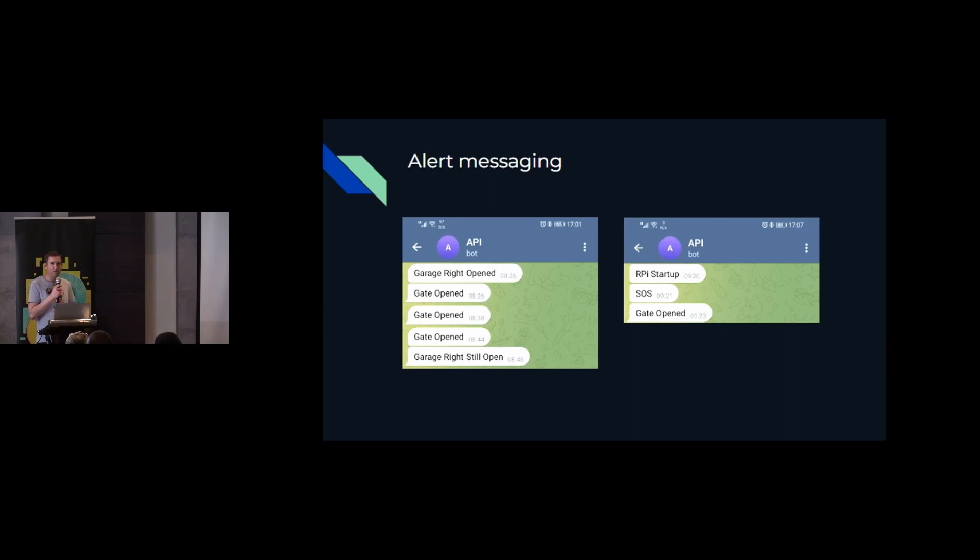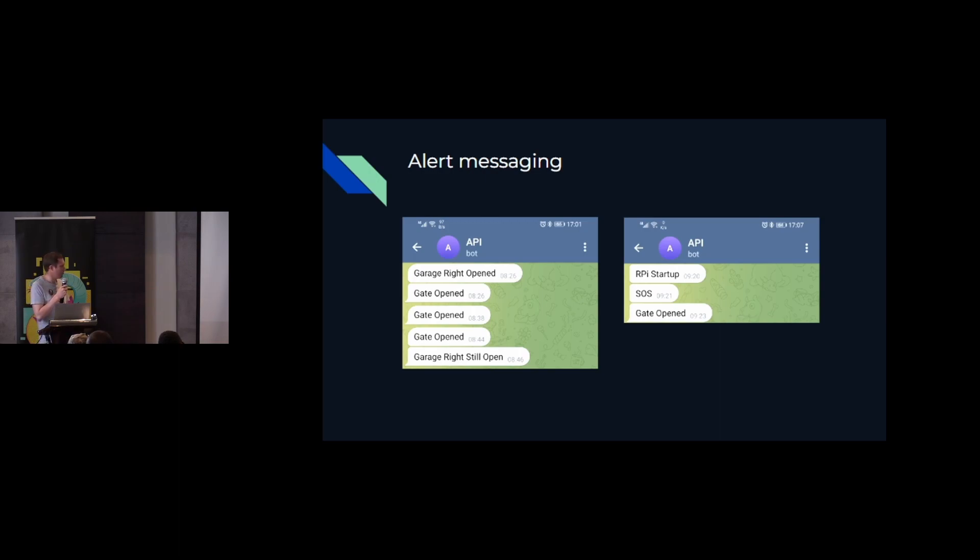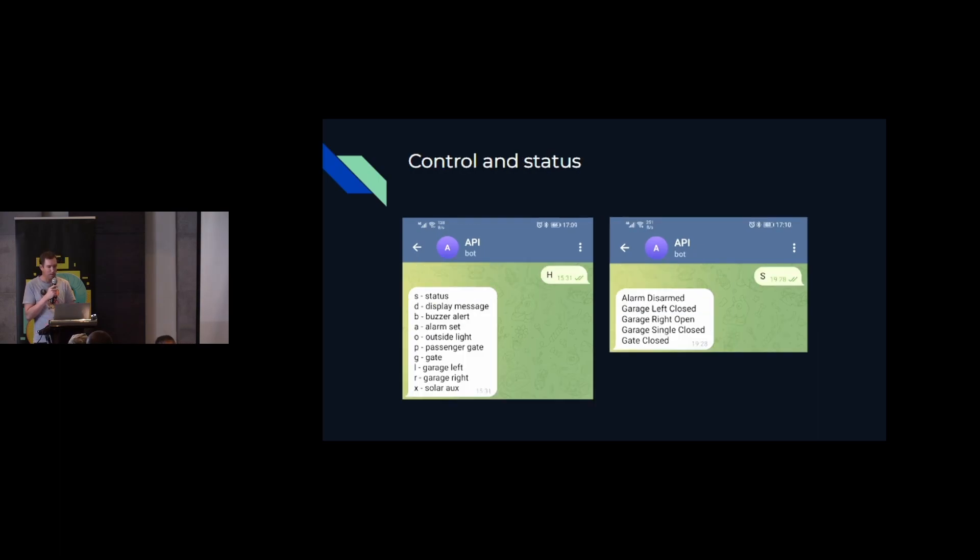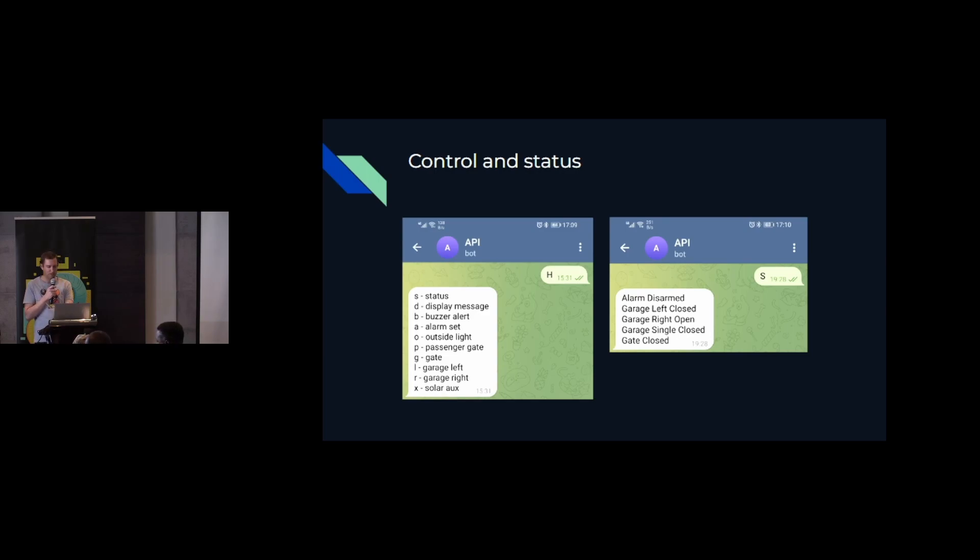Sometimes the gate would not close properly after leaving the house and so I needed some remote monitoring or indication. So I incorporated telegram bot to message me if the gate was left open when I left. And then I added some command messaging to the bot as well so that I could do some control and get some status. And I could remotely open the gate in garages if necessary.